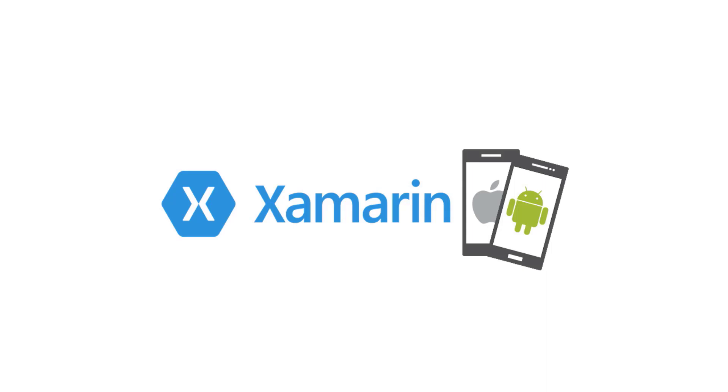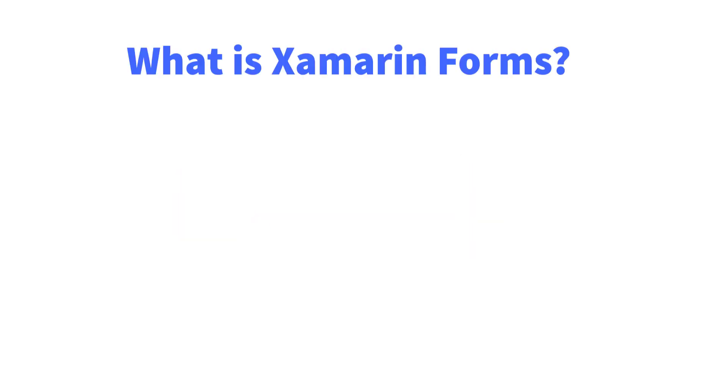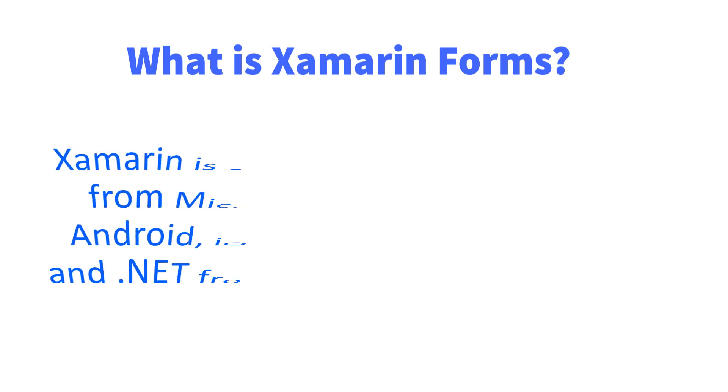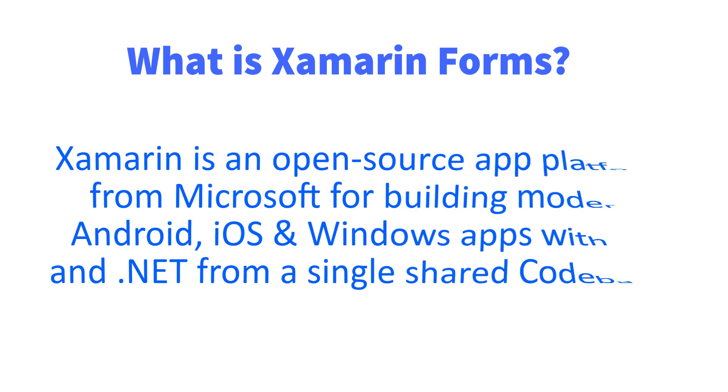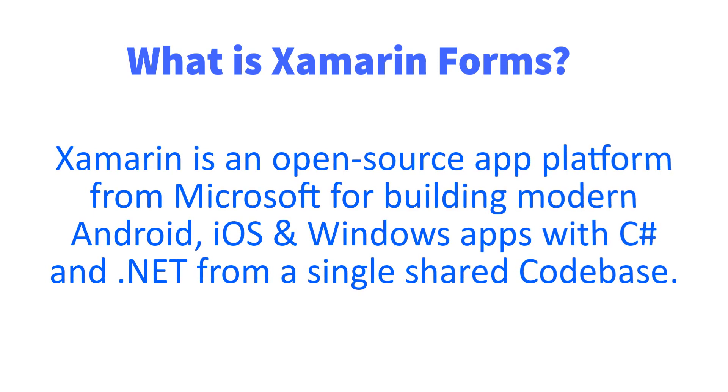Hello viewers, welcome to my channel. Today I am here with a new topic on Xamarin Forms. I'm trying to make a tutorial series on Xamarin Forms. At first, we have to know what is Xamarin Forms and what is its use. Xamarin is an open source app platform from Microsoft for building modern Android, iOS, and Windows apps with C# and .NET from a single shared code base.